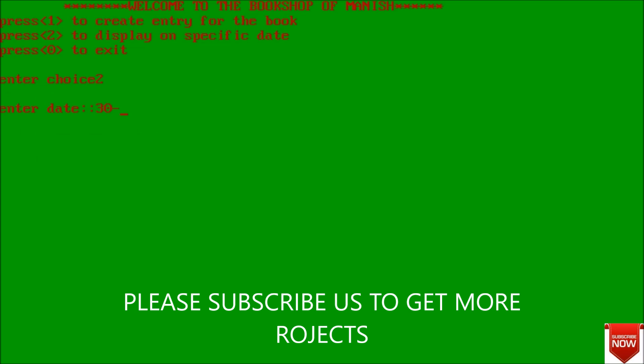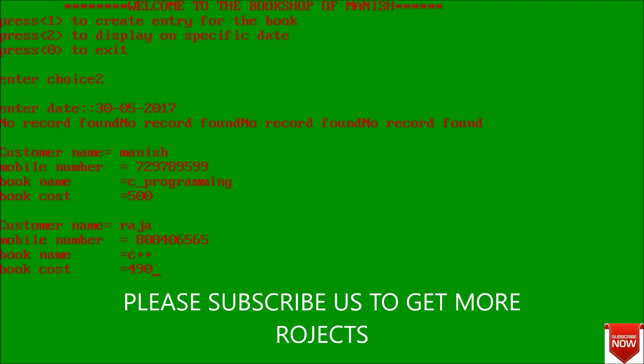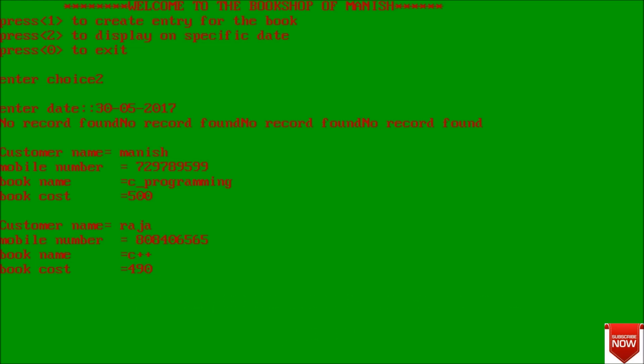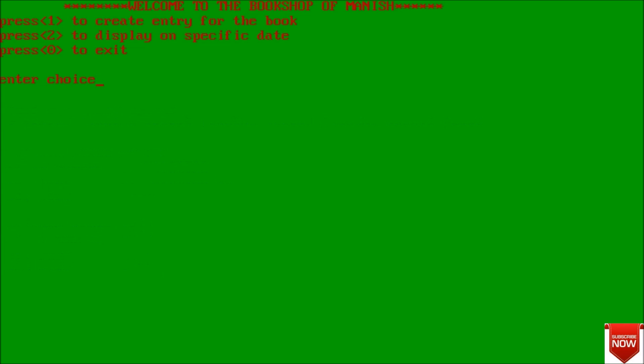Next thing that you will do - you will display on a specific date. Enter date - that is 30-05-2017 and this is the result. Here by error it is written no record found but it is not. Here customer name is Manish, mobile number is 7297, book name and this, and it was first and it was second entry on that day.